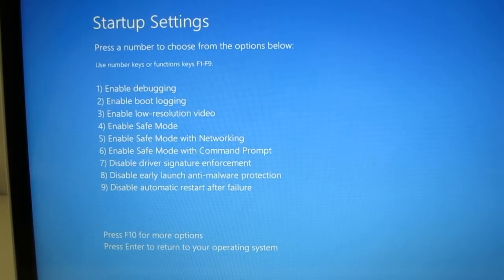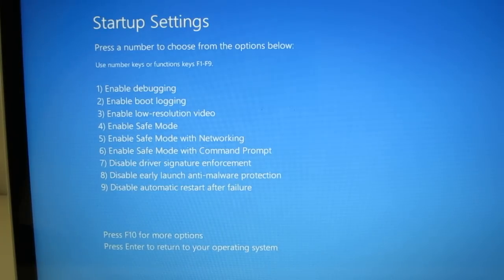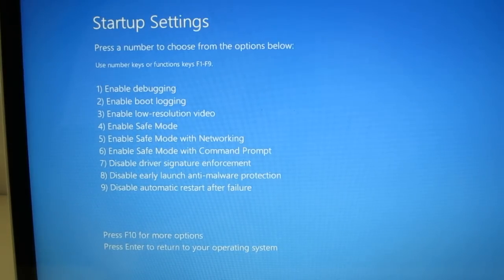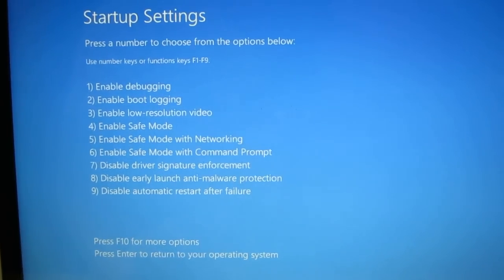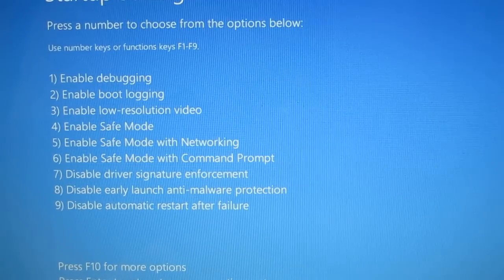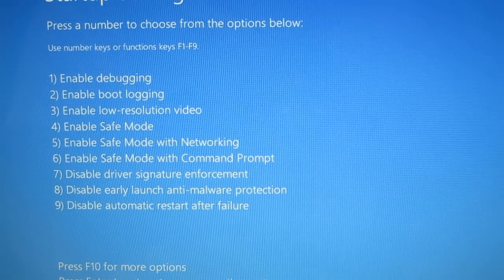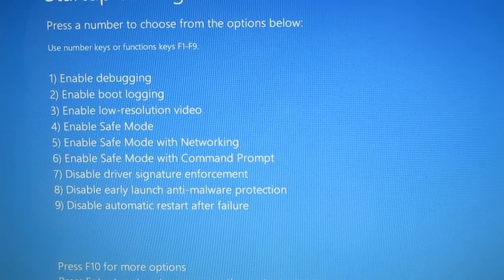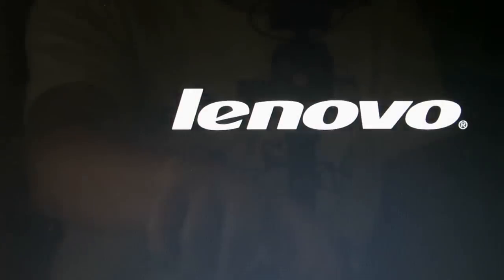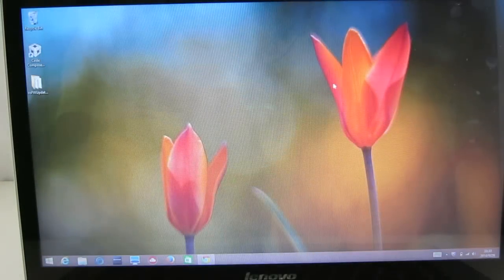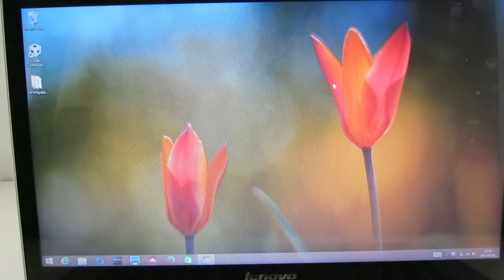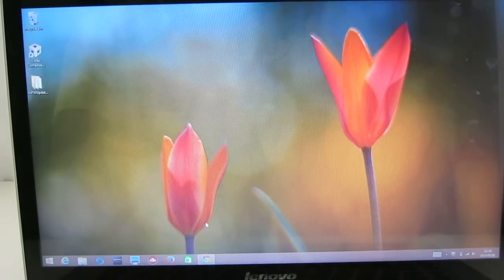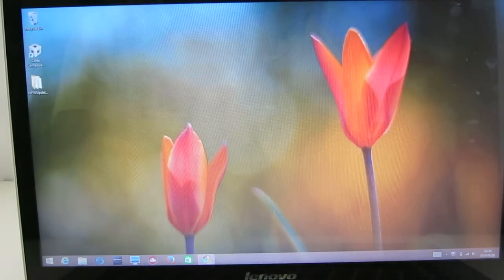The system will reboot, and then you will see this screen. So if you look at the screen, number seven is disable driver signature enforcement. So just press seven. So now we have rebooted into the system, but with the driver enforcement disabled.